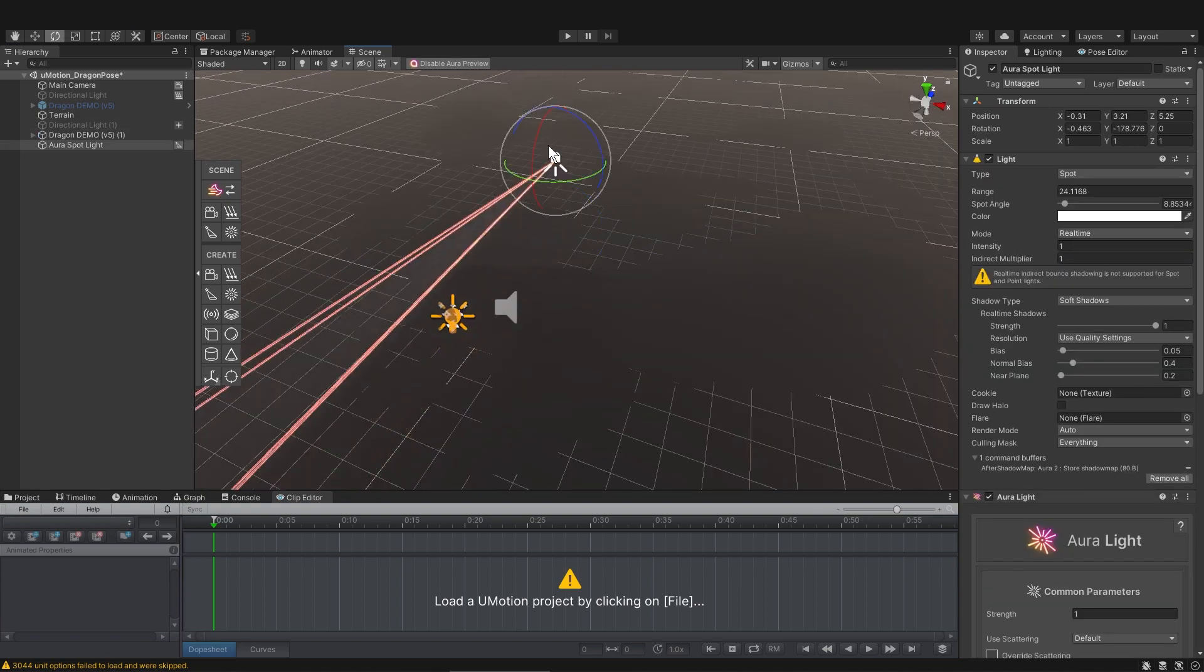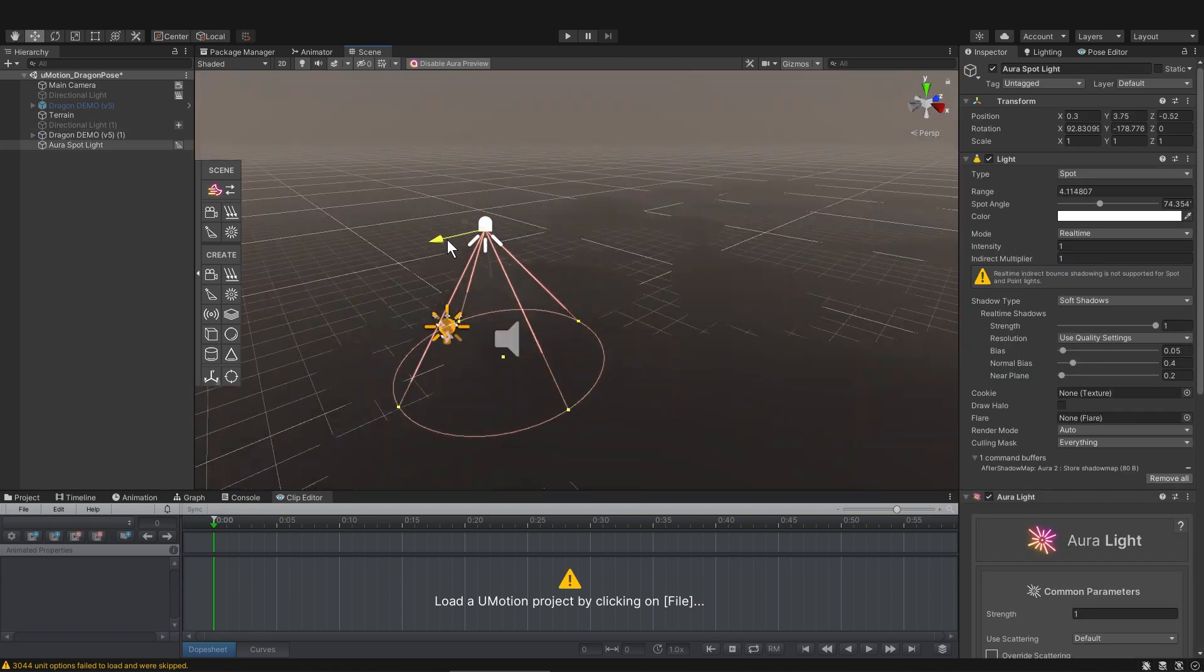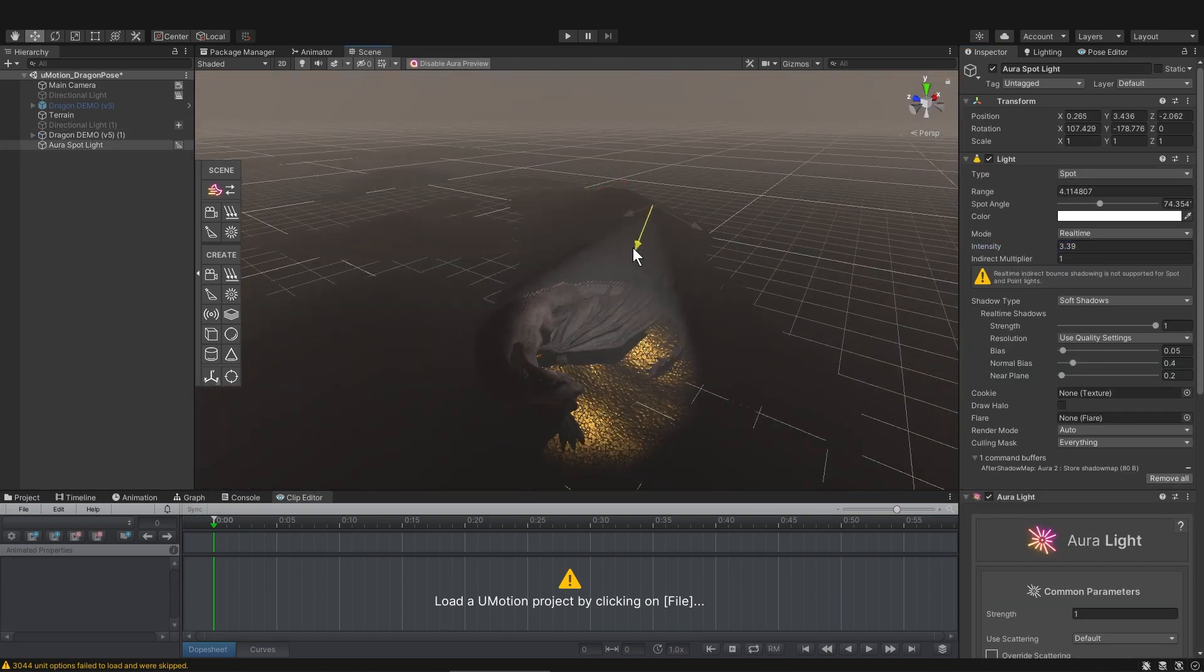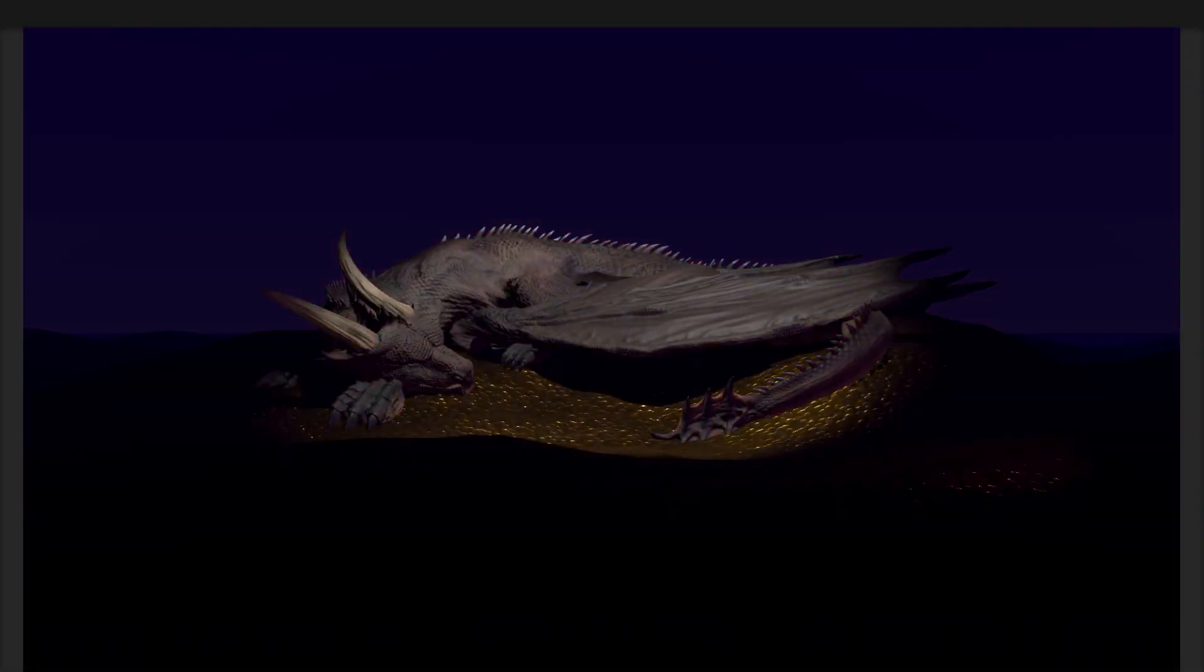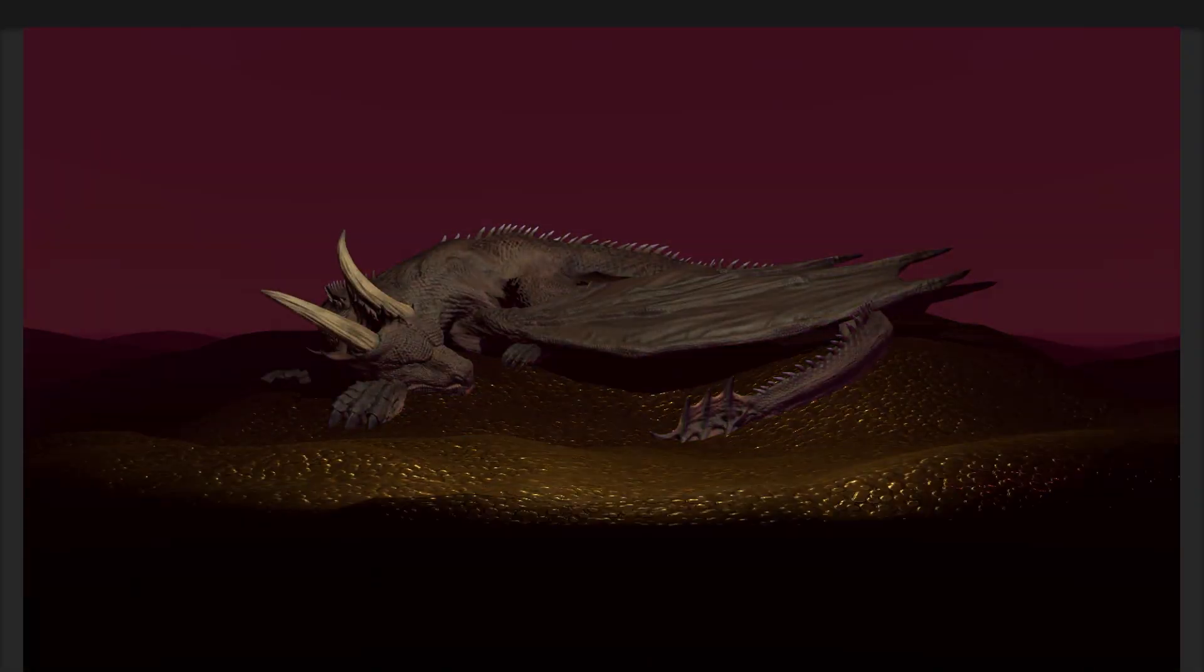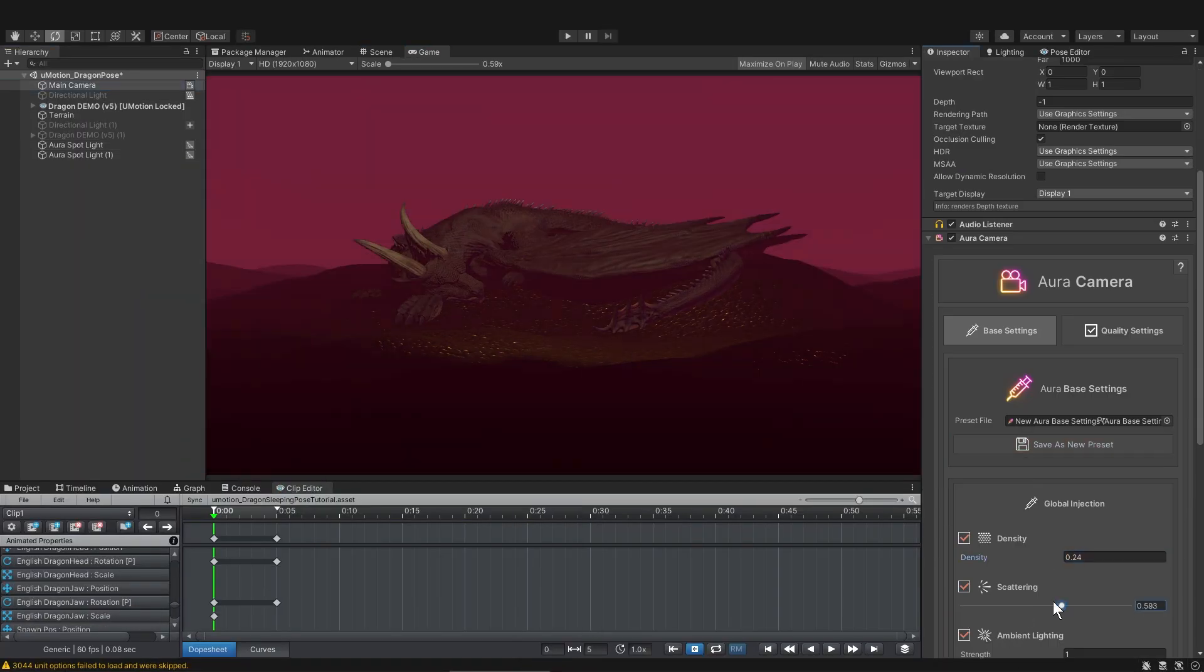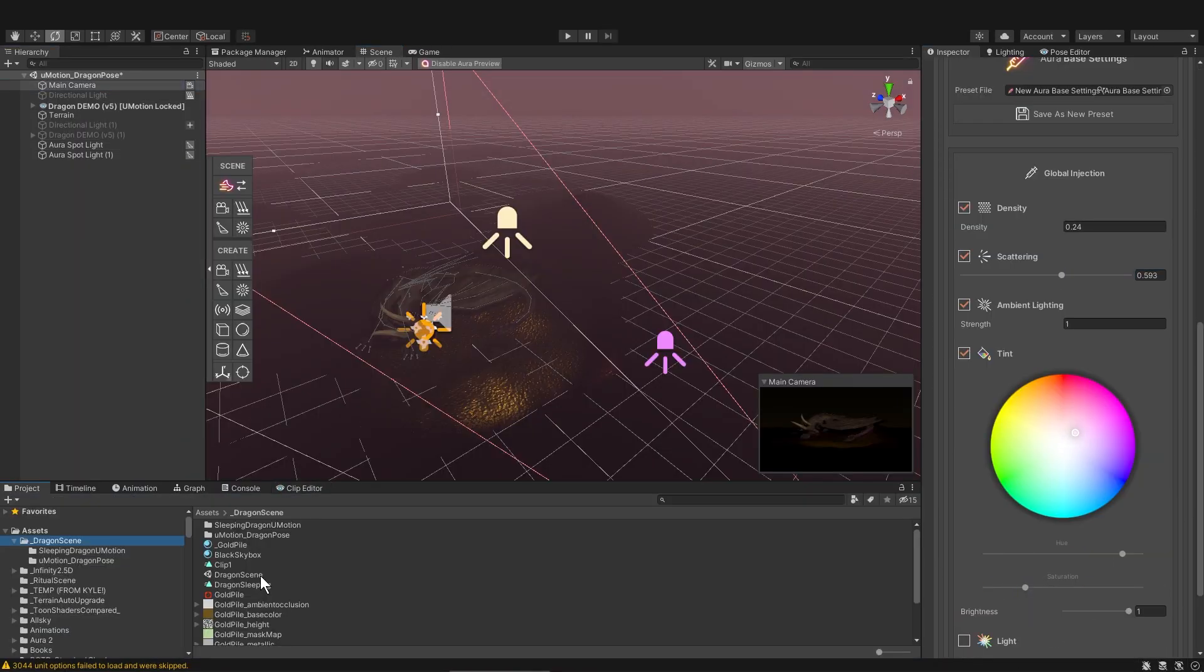I'm sorry to mention yet another program, but Aura 2 is amazing for volumetric lighting and fog and haze effects. In this case, I really love the effect because it's like the dragon has been sleeping with this treasure for hundreds of years exhaling smoke.